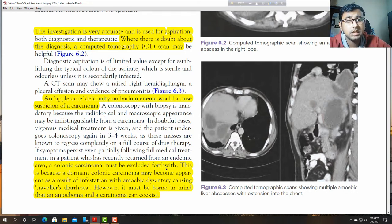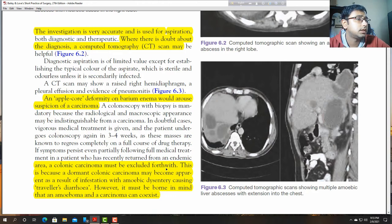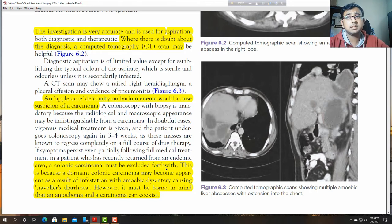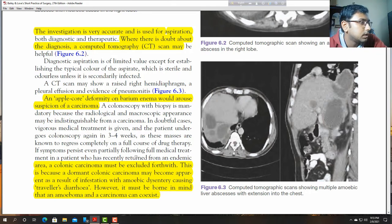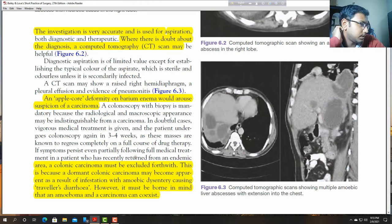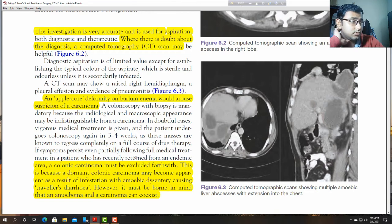Colonic carcinoma must be excluded first because it looks similar. We must not mistake the conditions — we must determine whether it is malignancy or not. A dormant colonic carcinoma may become apparent as a result of infestation with amoebic dysentery causing travellers' diarrhoea.